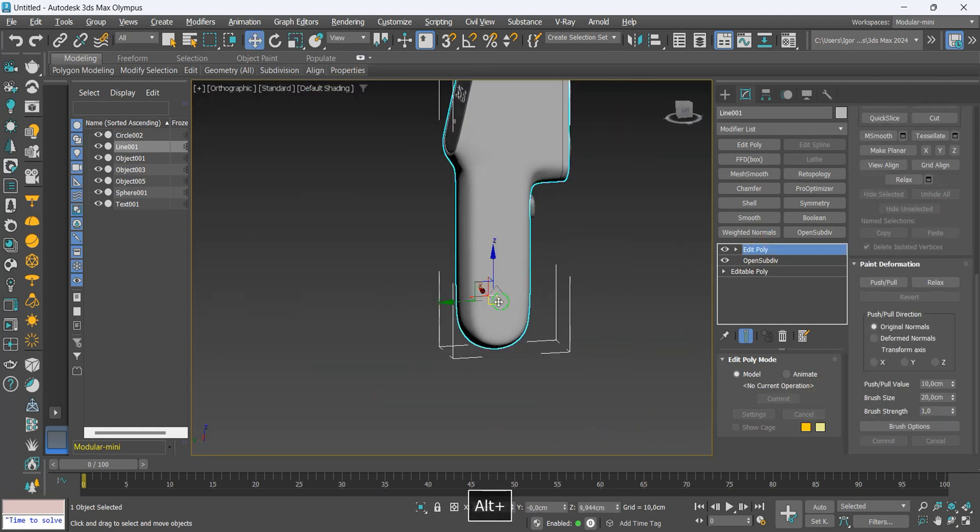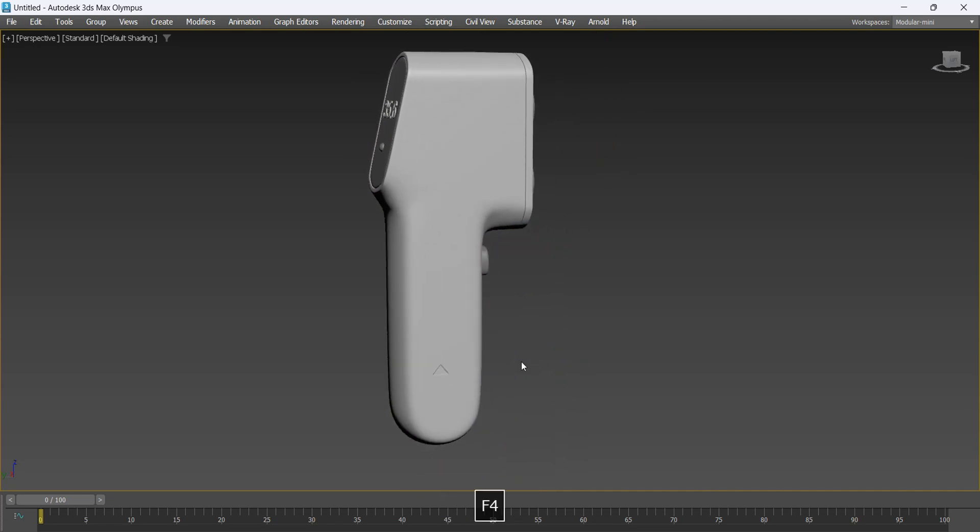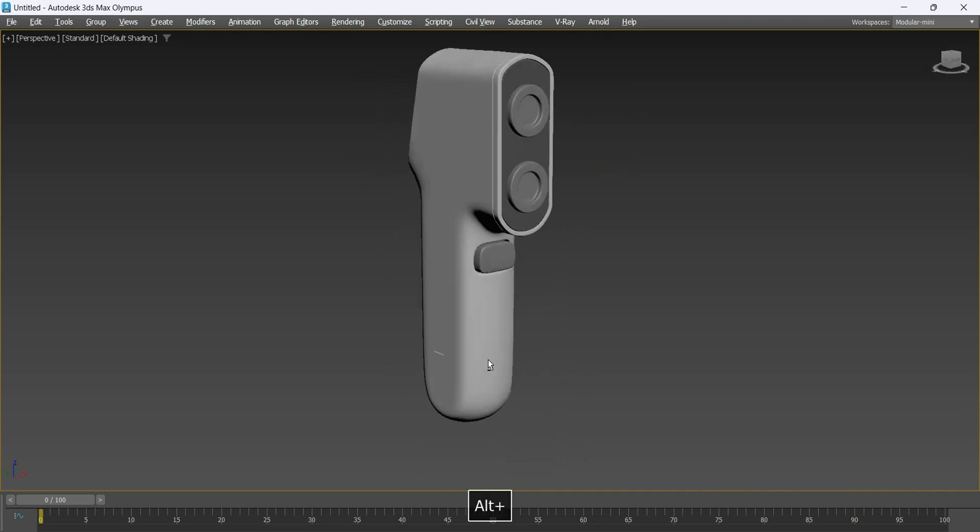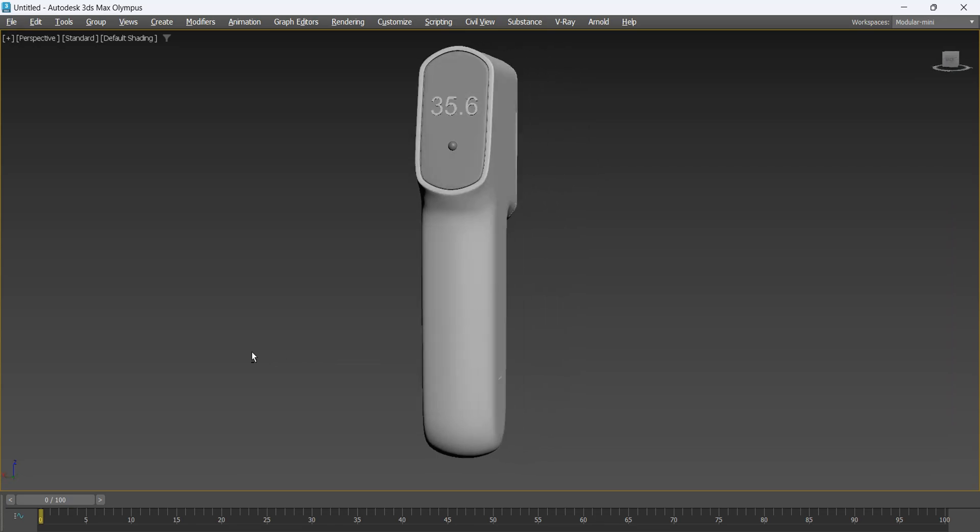And ready, the model is finished. I hope you liked the video. Until next time. Bye. Subscribe to the channel, it's very important.